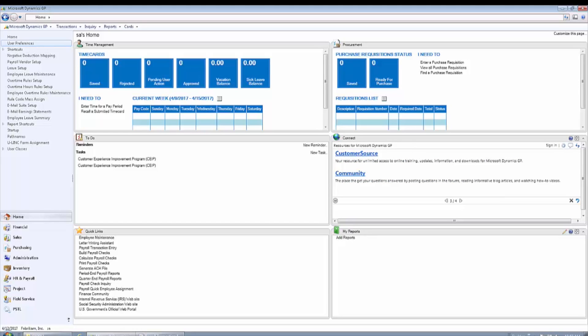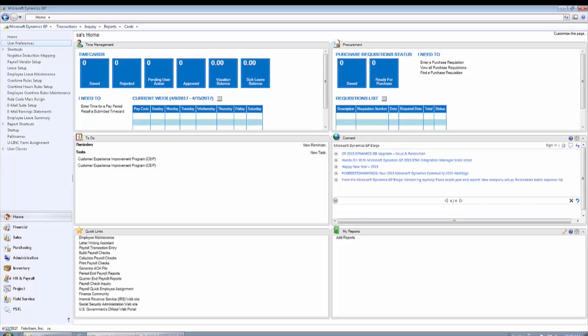There's a couple of situations that come up where you might need to process a negative deduction. It could be the situation where an employee terminates and you've already deducted certain deductions for health insurance or life insurance.